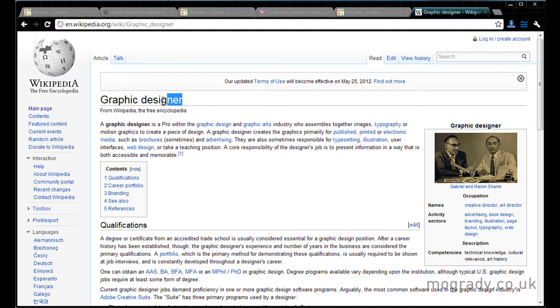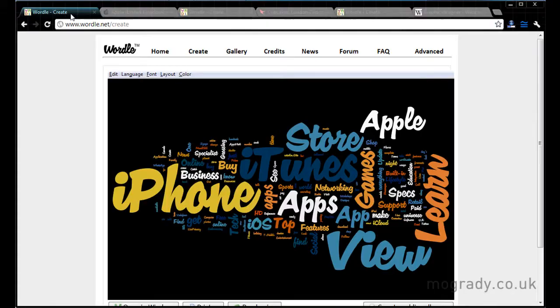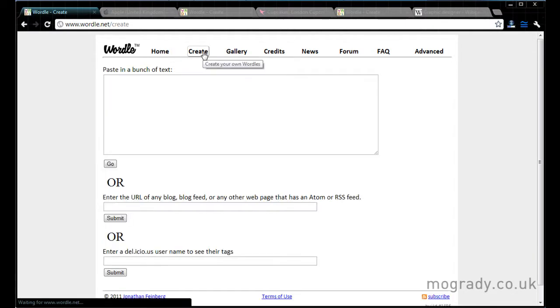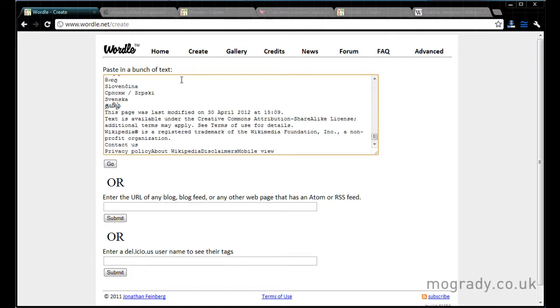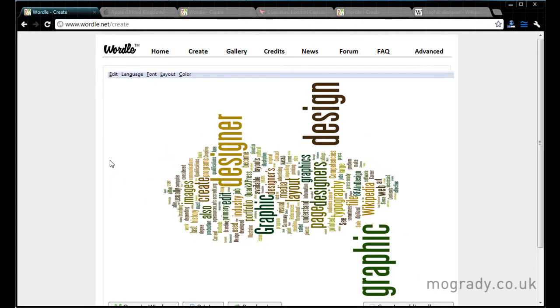So we're going to have a look at graphic designer. This is in Wikipedia. I'm just going to Control A to select all, Control C to copy, and then go to create. Paste in my text, Control V, and go. So there's the text from the Wikipedia graphic designer page.